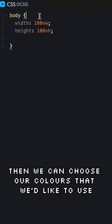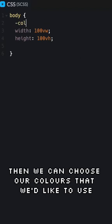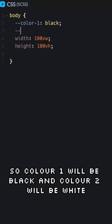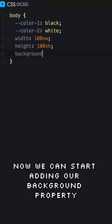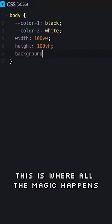Then we can choose our colors that we'd like to use. Color one will be black and color two will be white. Now we can start adding our background property which is where all the magic happens.